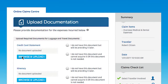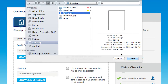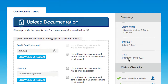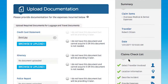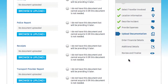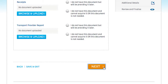Next, upload your supporting documentation. We will let you know which specific documents you need for each expense you have claimed for. If you don't have everything right now, don't worry — you can still submit your claim and come back later to finish.